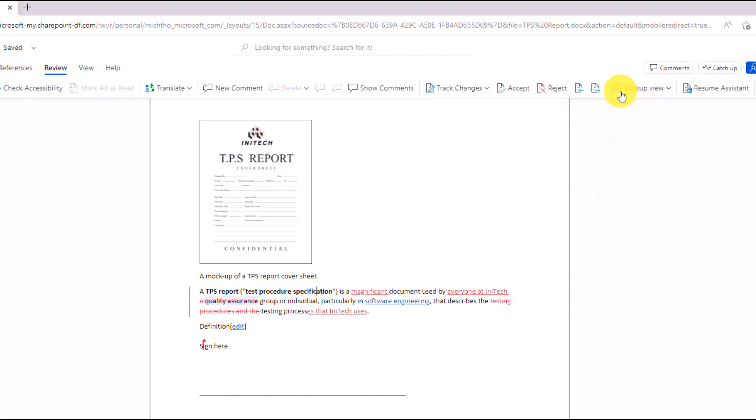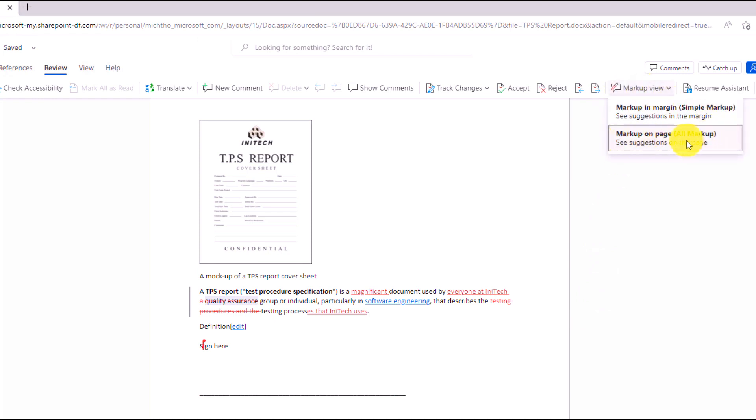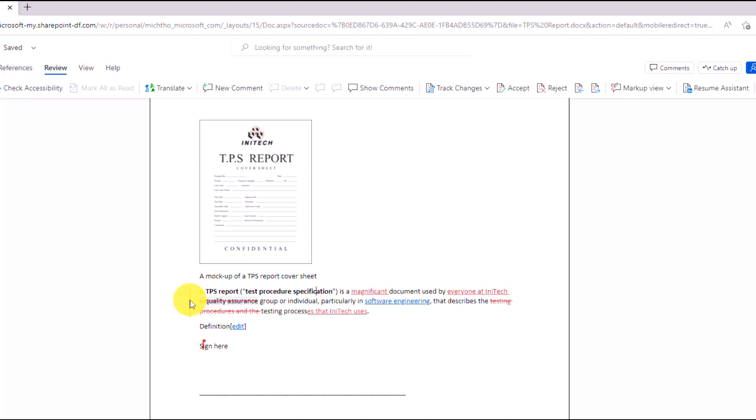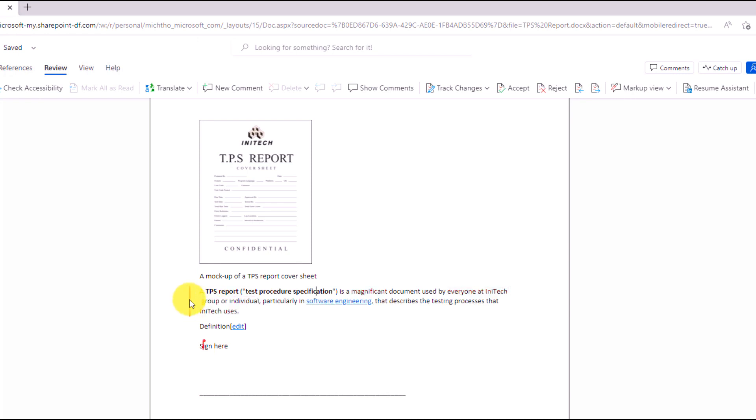Well, in Word for the web now, you can go to markup view, and by default, it's showing all markup. I'm going to choose the new option, simple markup, and now all those track changes updates go away. They're just hidden. You'll see a little red bar on the left here, and if I hover, it says show track changes. So this is a toggle, and if I click it, it'll show those track changes, and when they're showing, the bar turns gray, and hide track changes. I click it again, and it goes back.